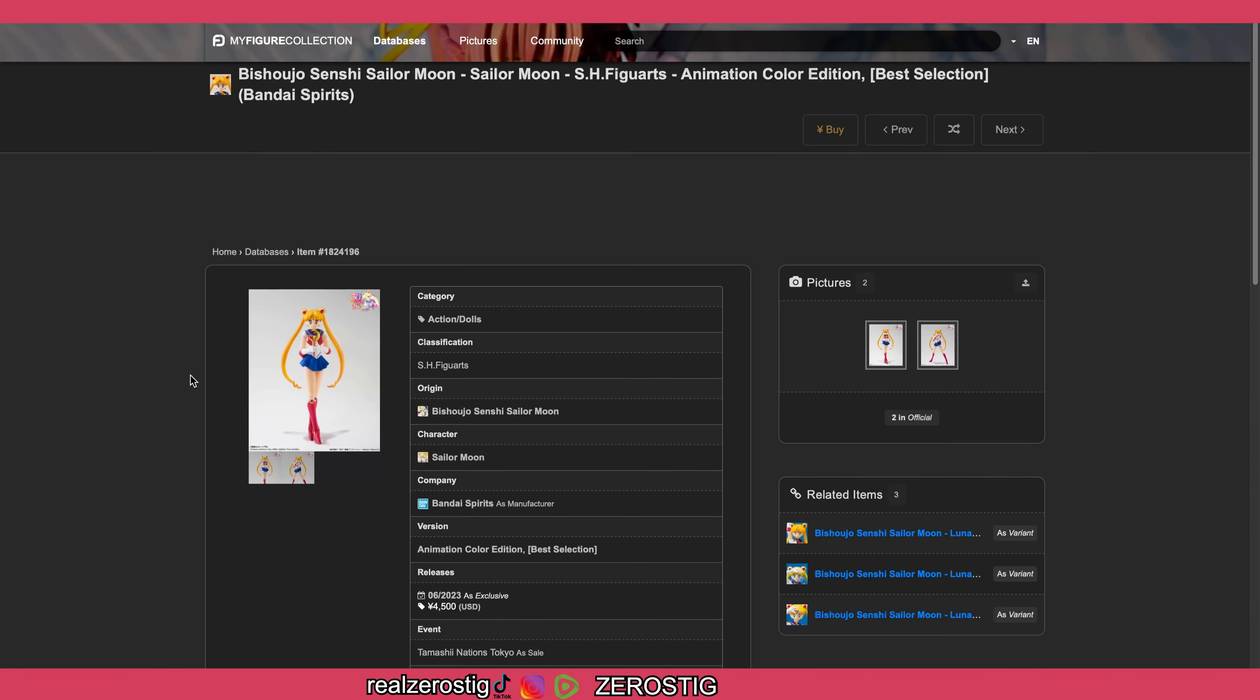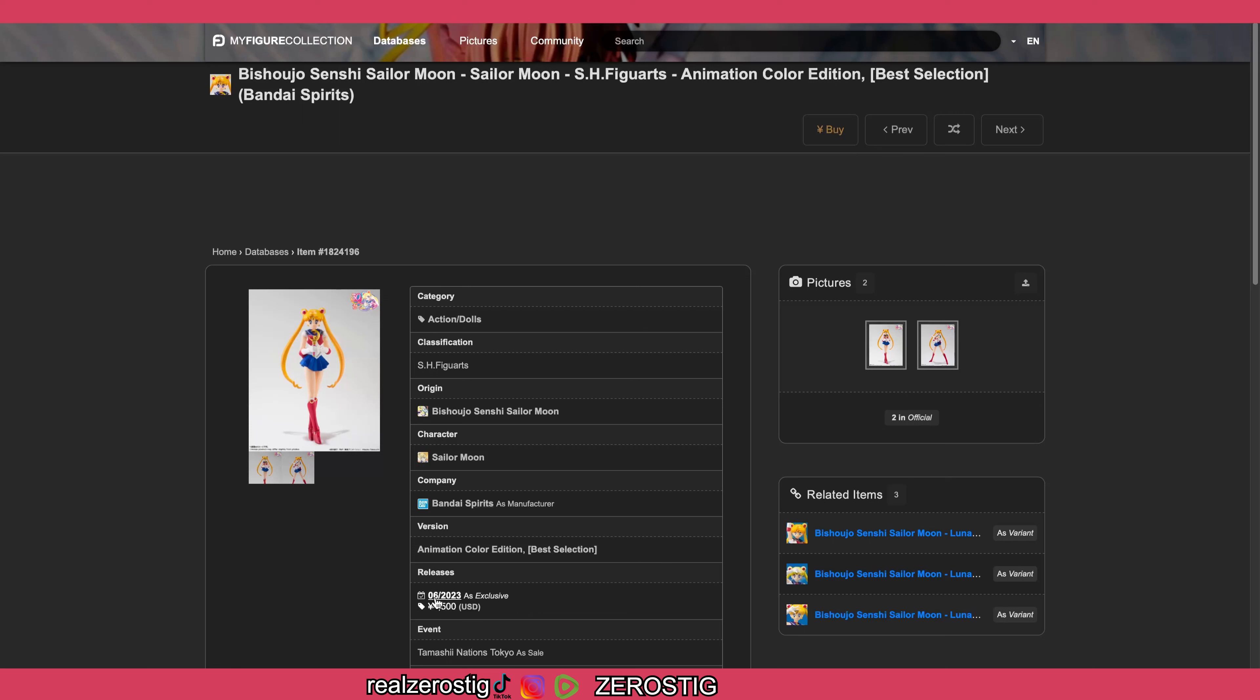Okay guys, check it out. We got the SH Figuarts Sailor Moon Animation Color Edition, as you can see here from the Best Selections line. Sadly, this is a Premium Bandai exclusive. It should be out by June 2023.